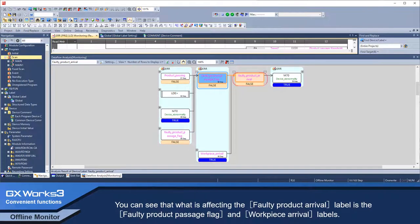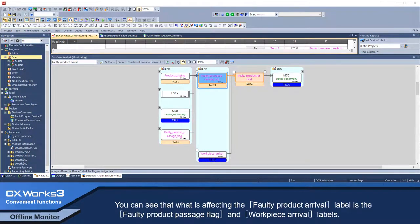You can see that what is affecting the faulty product arrival label is the faulty product passage flag and workpiece arrival labels.